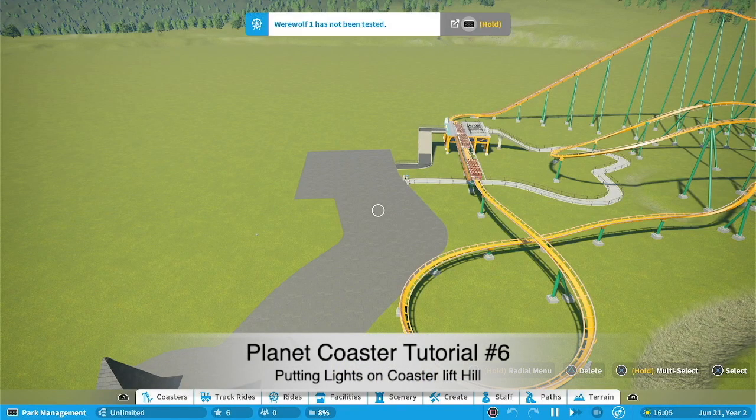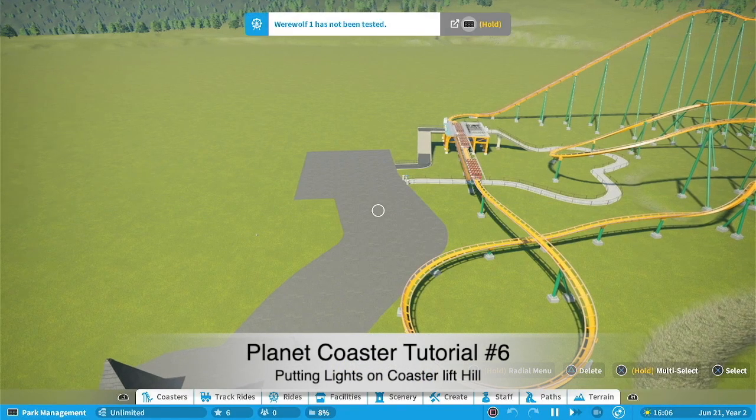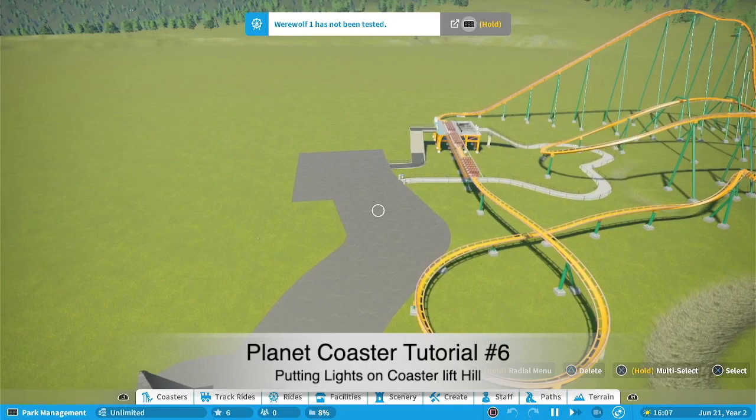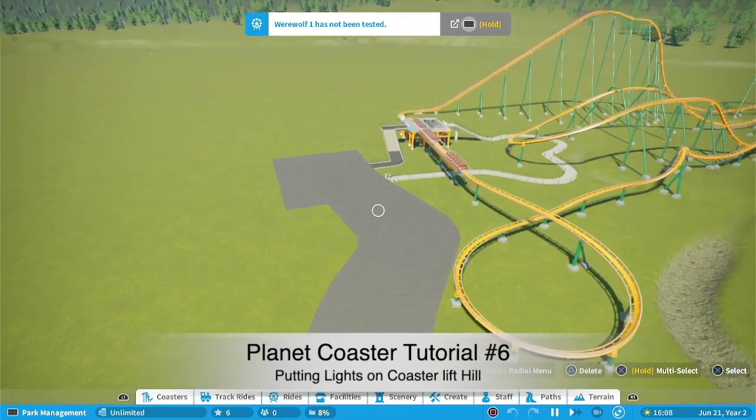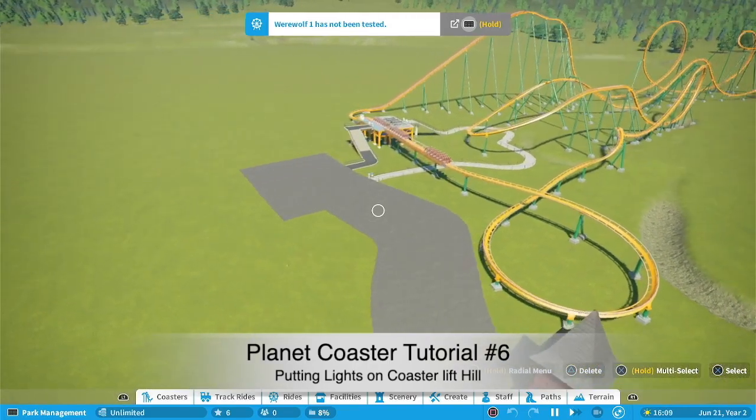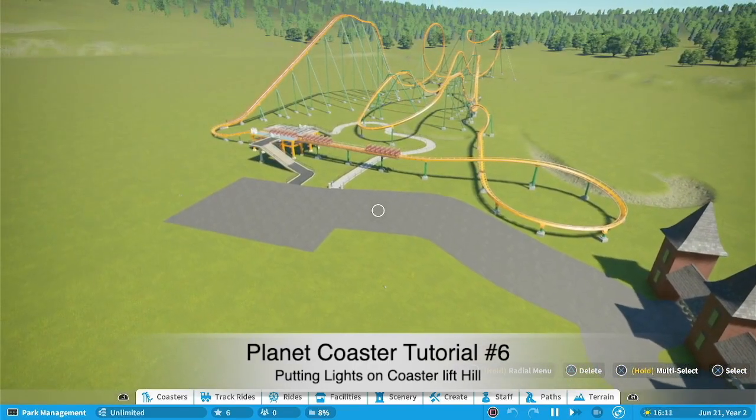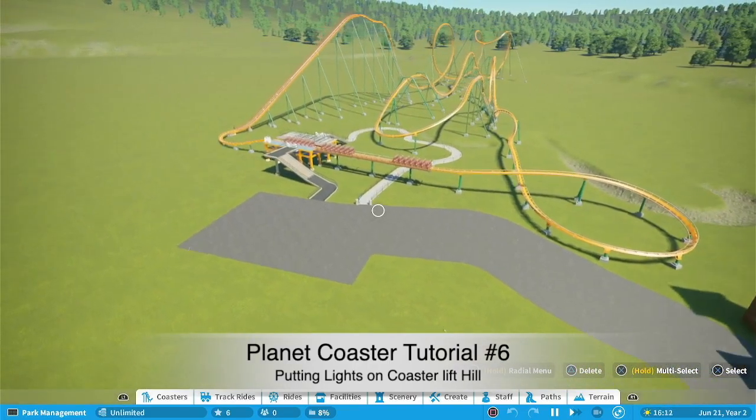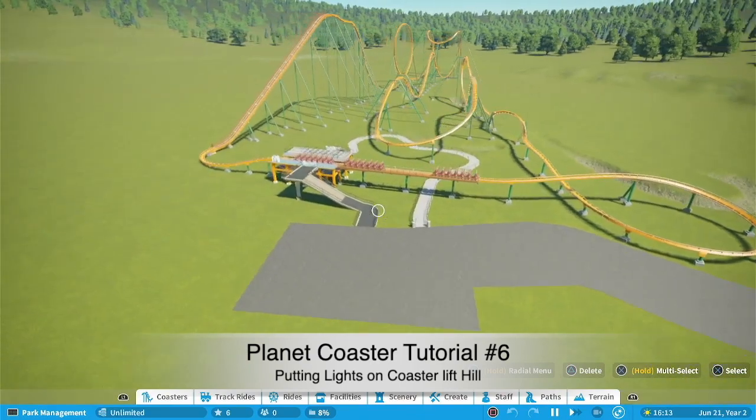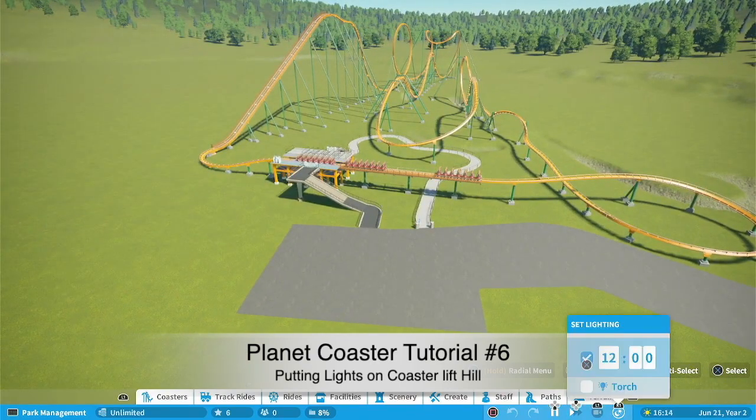Hello everybody and welcome to M&J Games. I am Michael. Now today we are going to look at another tutorial in this series and this one's going to be about putting lights on the coaster.